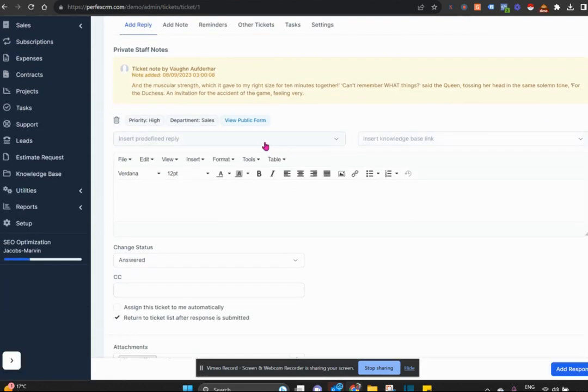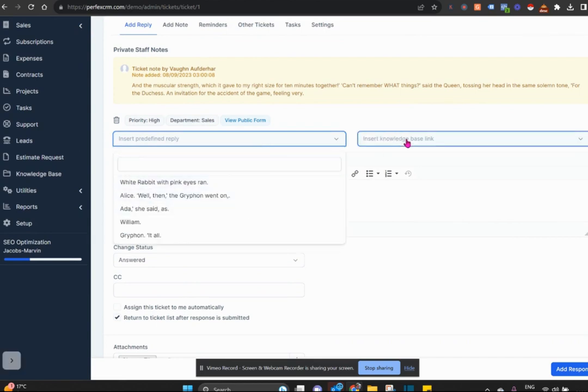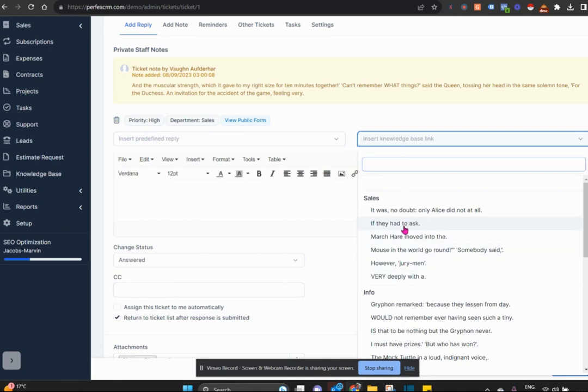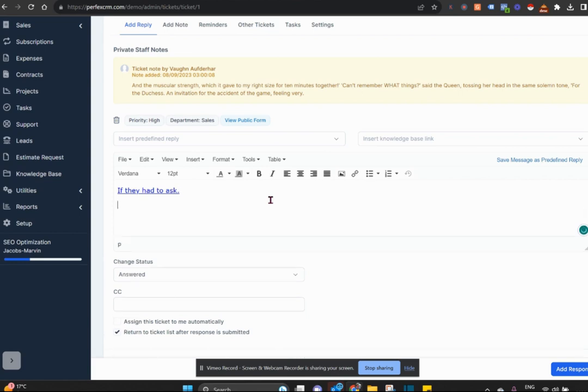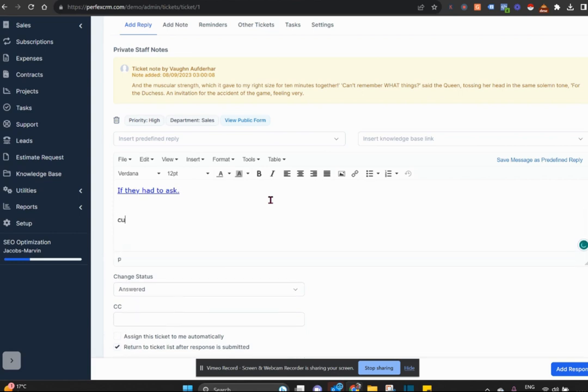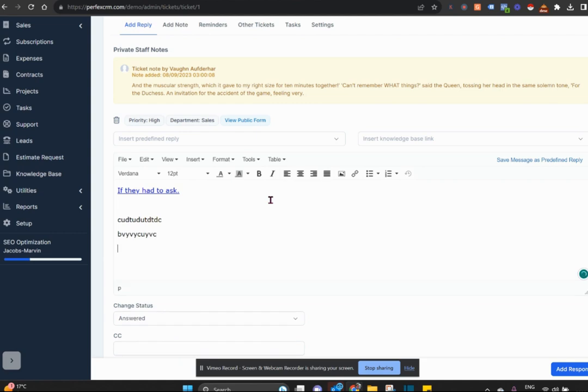You can either insert a standard response that you've saved to the system, insert a link to some part on the knowledge base that will help that customer answer his query, or simply type a response to him.